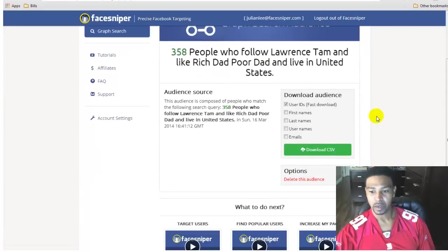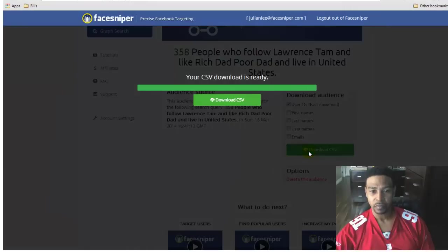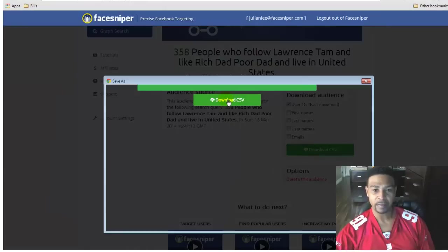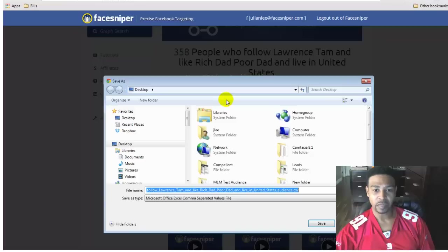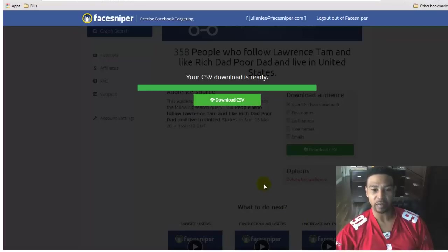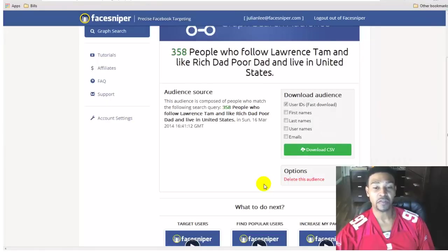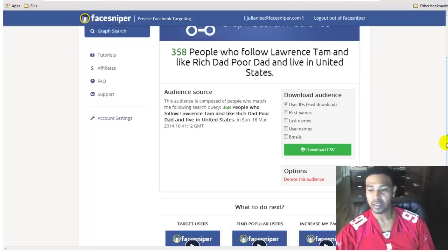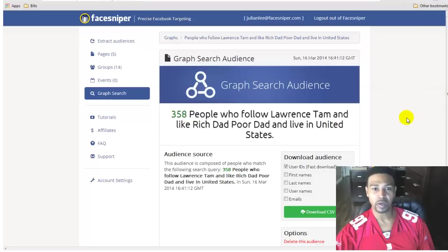This particular audience came back with 358 results. I'll go ahead and save that and download it. What I like about the software is that with some tools you have to go into the file and edit it before uploading to Facebook, but in this case you can go right in and upload immediately — no additional editing needed.